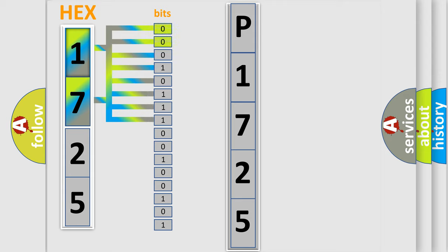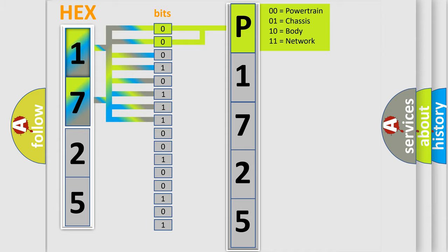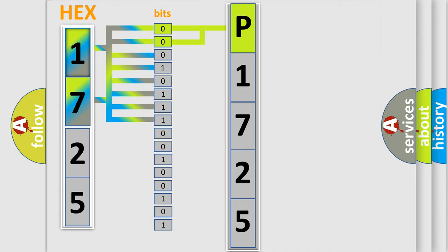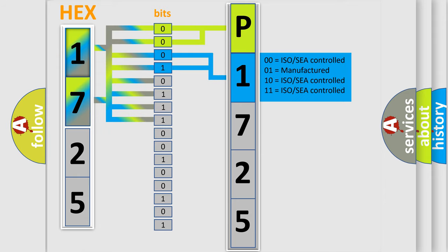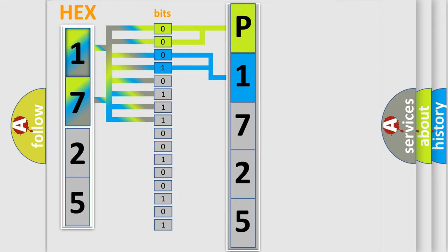By combining the first two bits, the basic character of the error code is expressed. The next two bits determine the second character. The last bit styles of the first byte define the third character of the code.